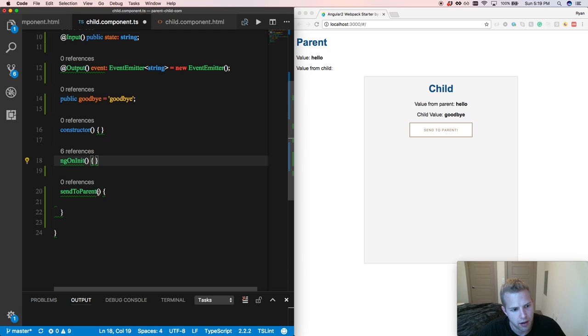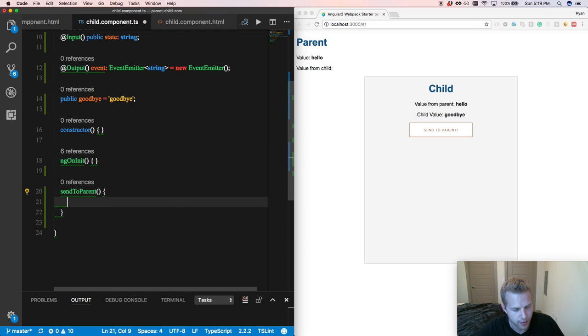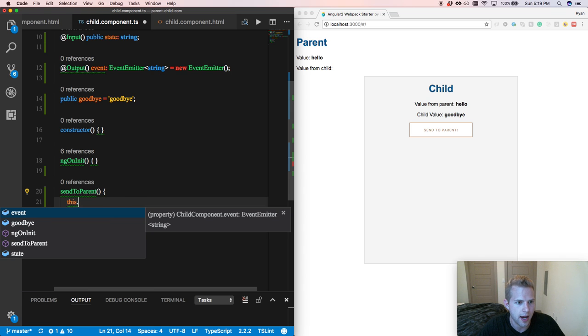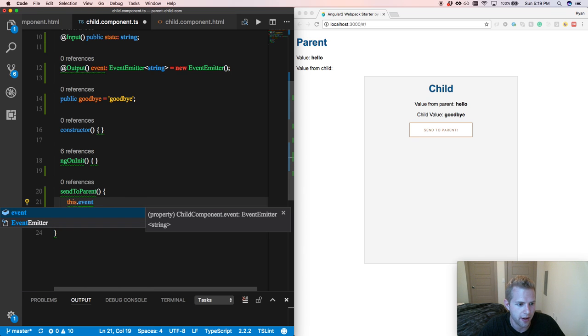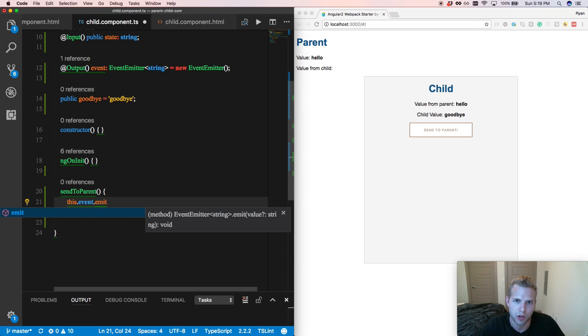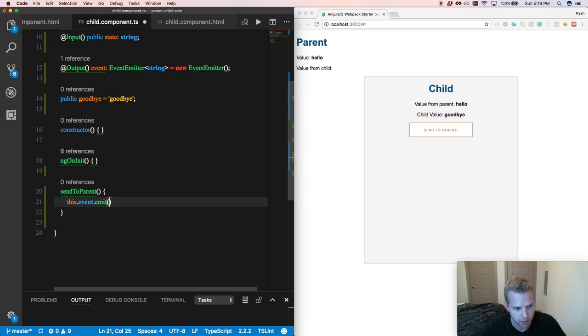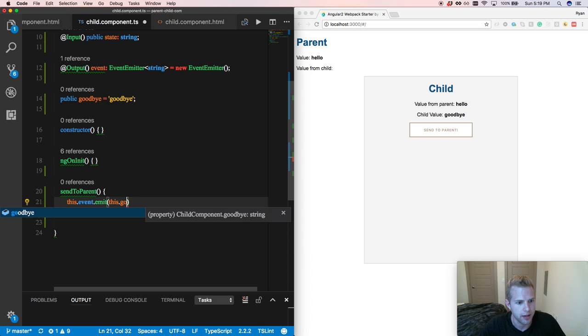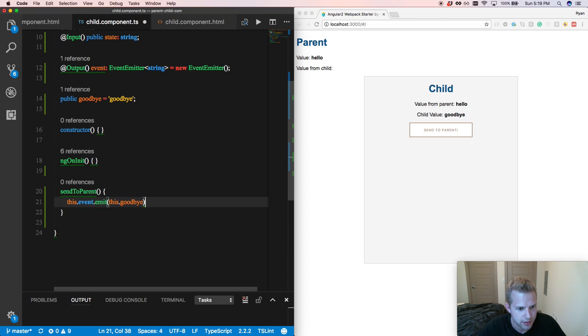So what we're going to do now is whenever that send to parent gets called, we're going to do this.event, and we're going to use the method on event called emit, which will send our data up through the event. And we're going to pass in our goodbye variable.